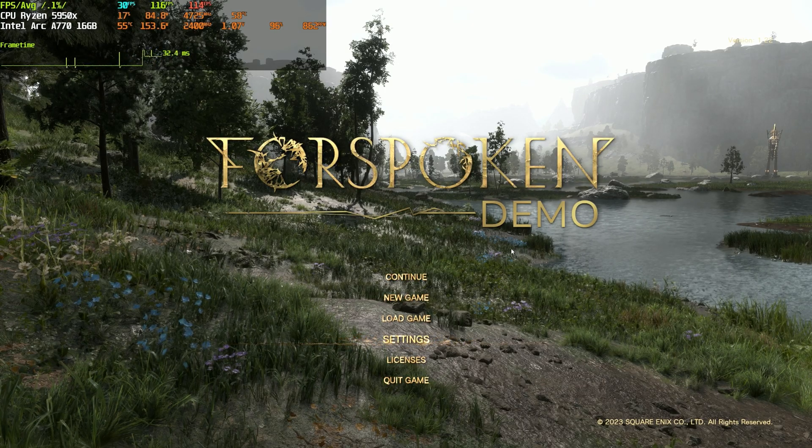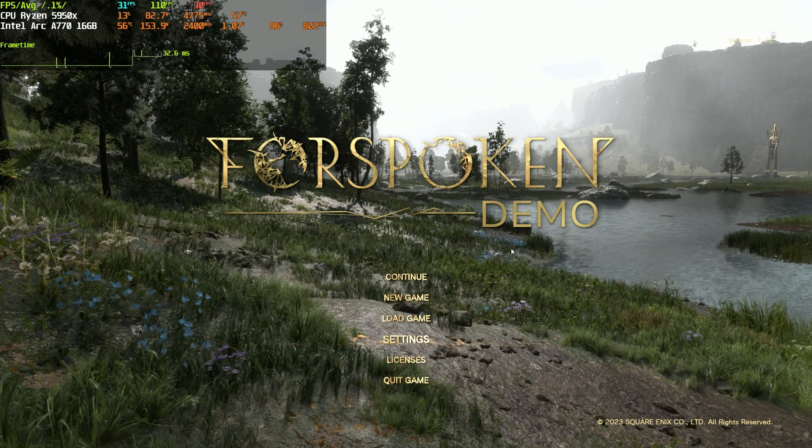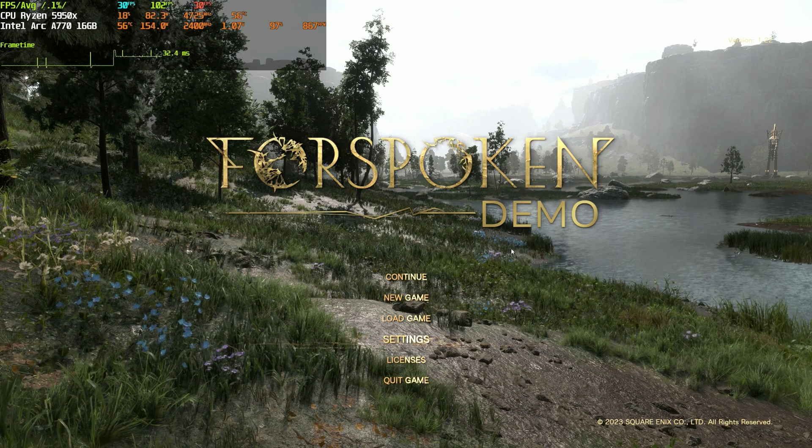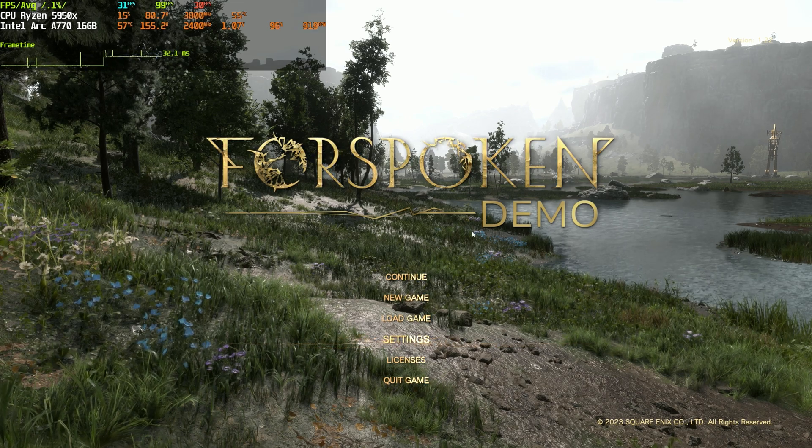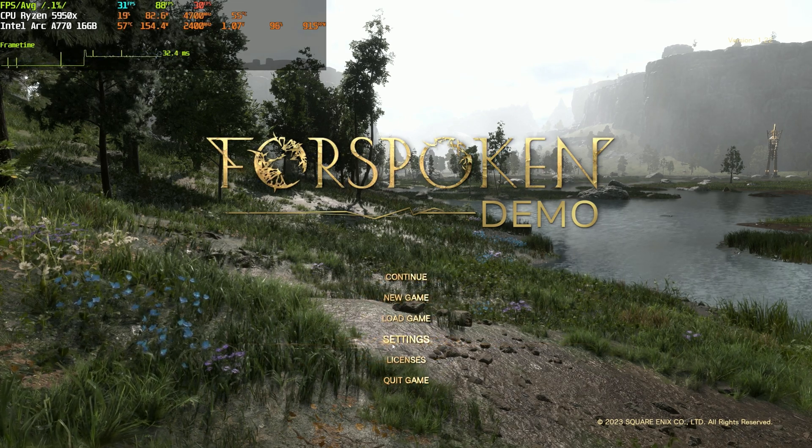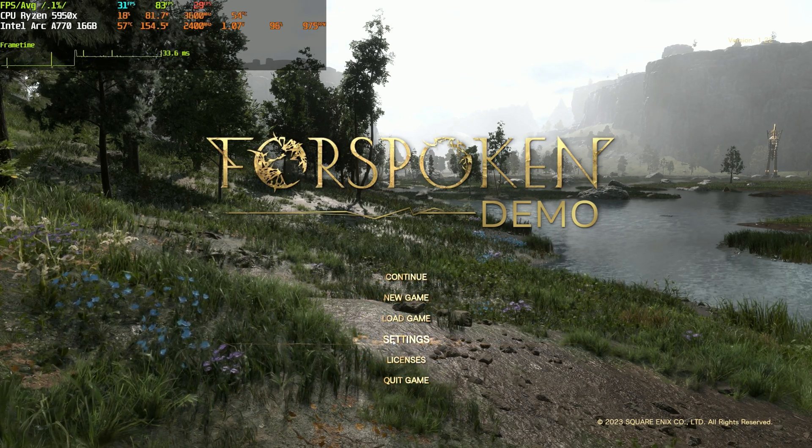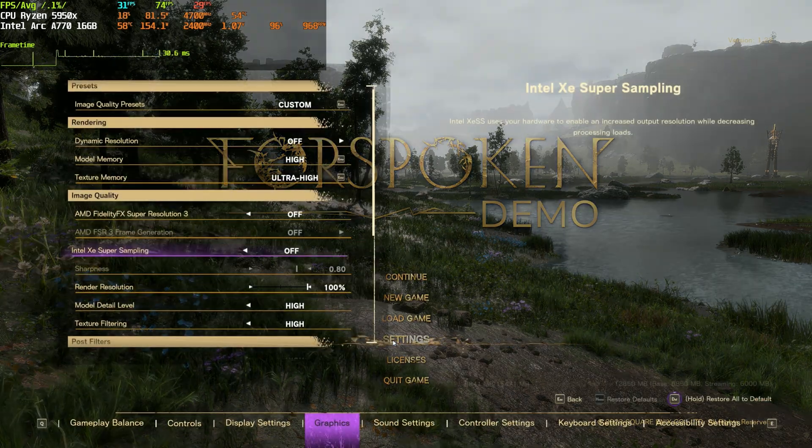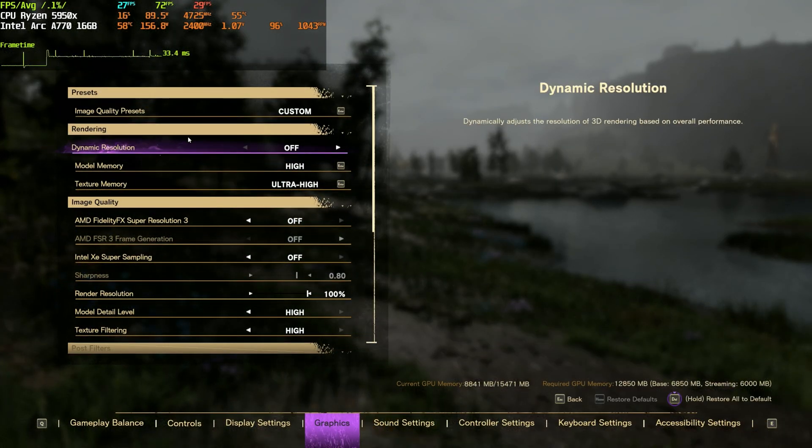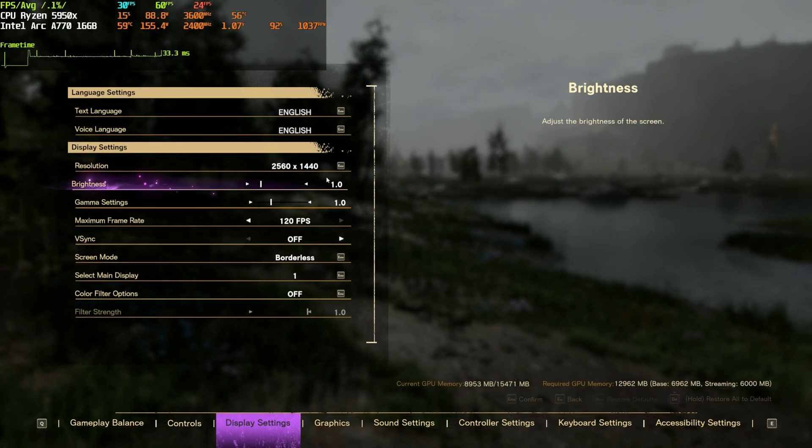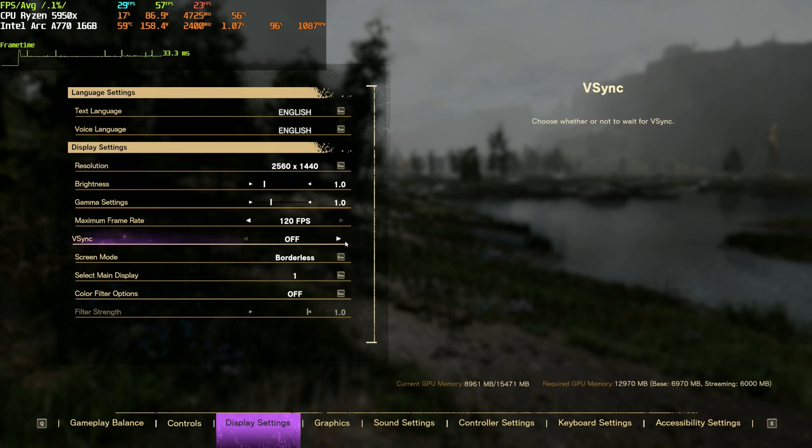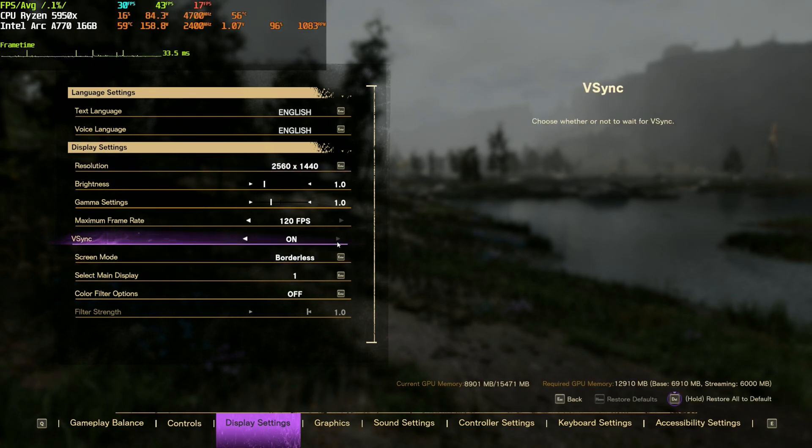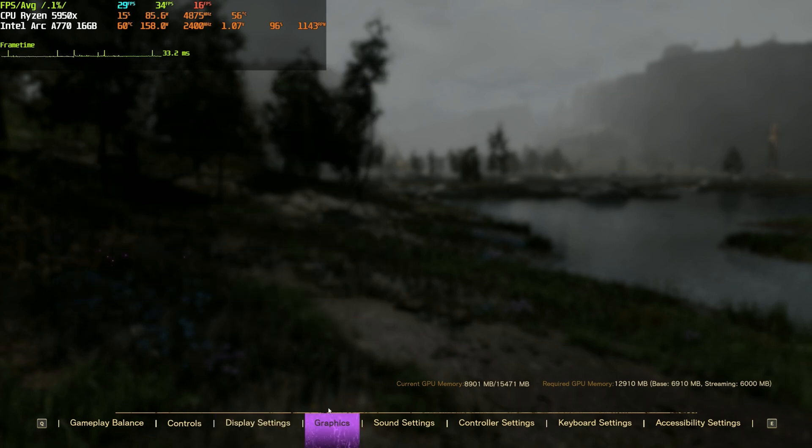Hi guys, welcome back to another Graphic Arc video. It's been ages since I recorded one, but you know I was on vacation again in Mallorca and stuff. But I am back now and FSR3 released a few days ago and apparently it's in Immortals of Avium and Forspoken.